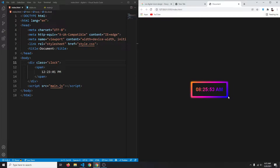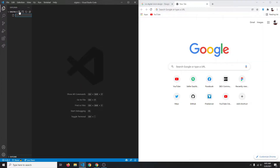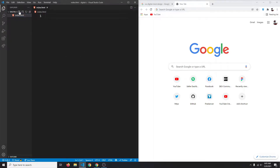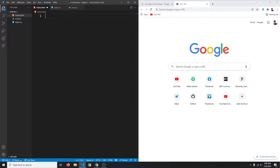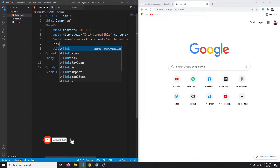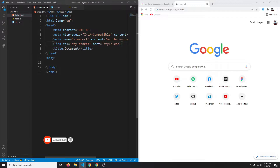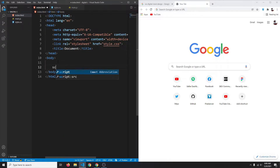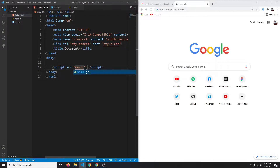Let's get started by creating our index.html, style.css, and finally main.js. In index.html we'll create a basic markup by typing exclamation mark then Tab. Now let's link our stylesheet — link to style.css — and we'll also add our JavaScript file with a script tag, source equals main.js.